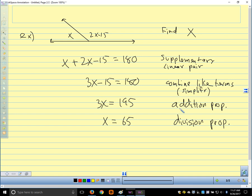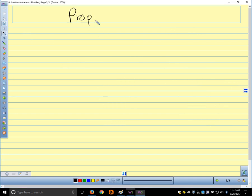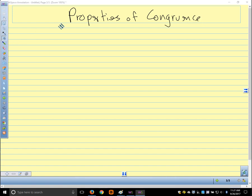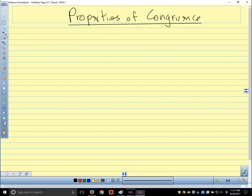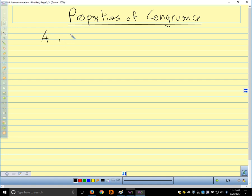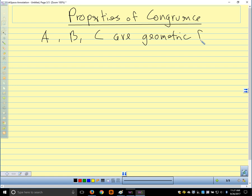So we have properties of equality when we're dealing with algebra equations and numbers. We also have properties of congruence when we're working with shapes. We use our algebra properties when we're dealing with equations; we use congruence properties when we're dealing with shapes. Let's say A, B, and C are geometric figures — figures is just a fancy word for shapes. We just have three of these properties.